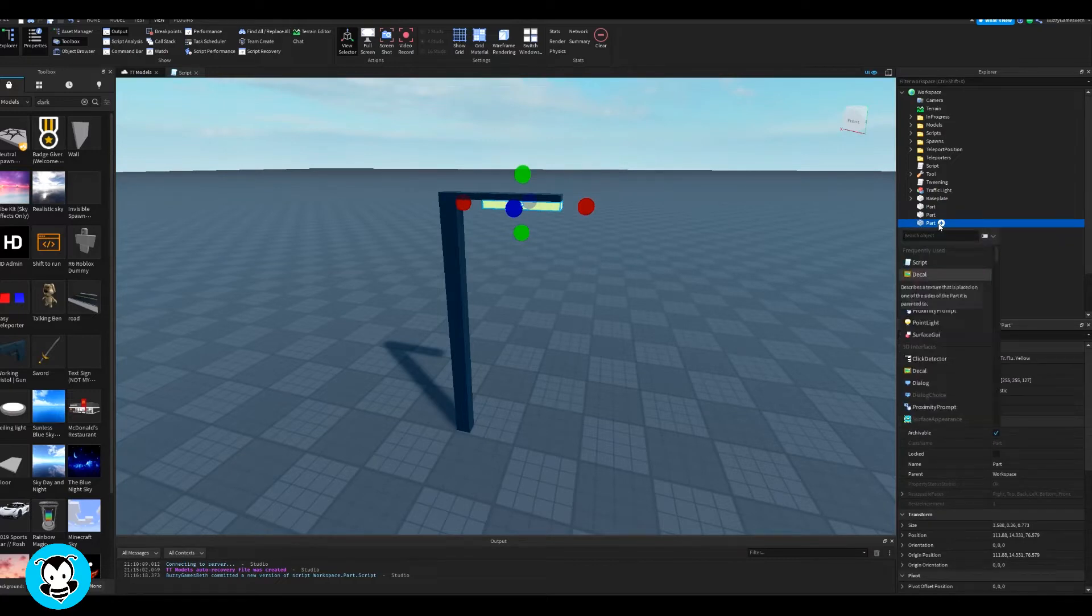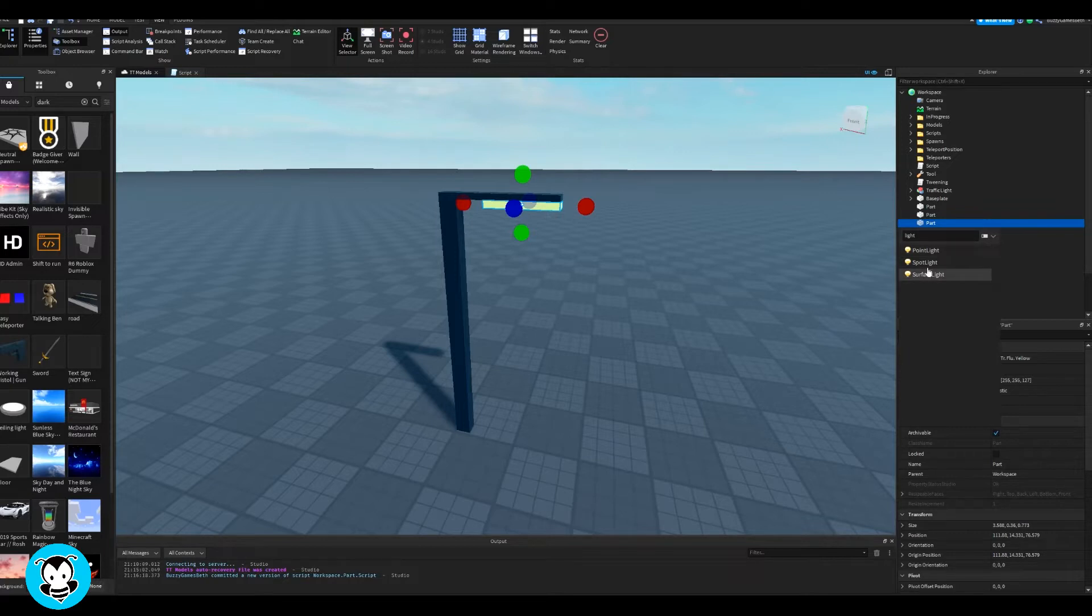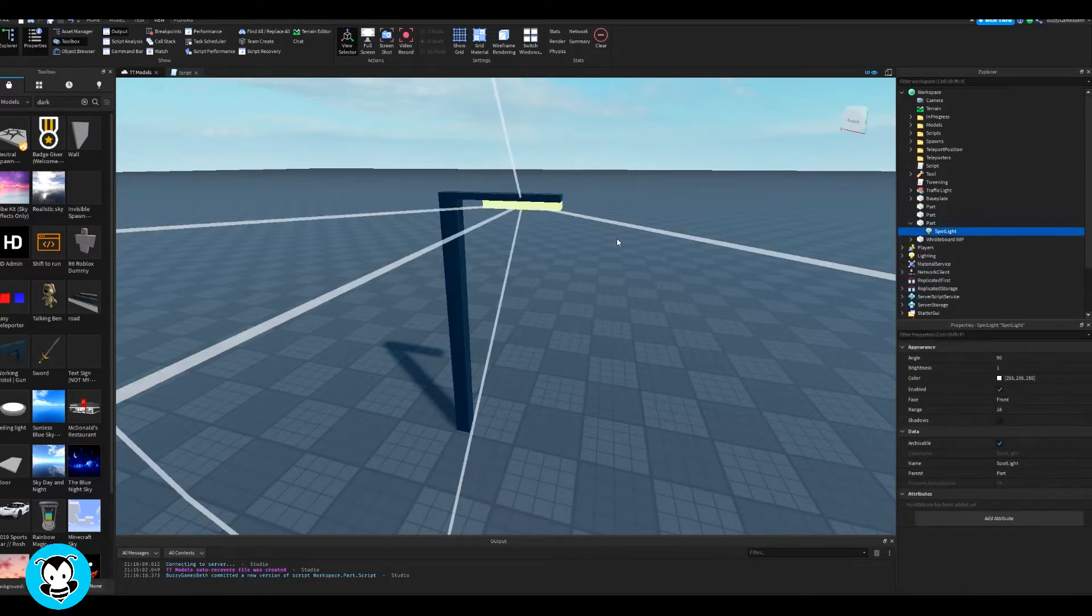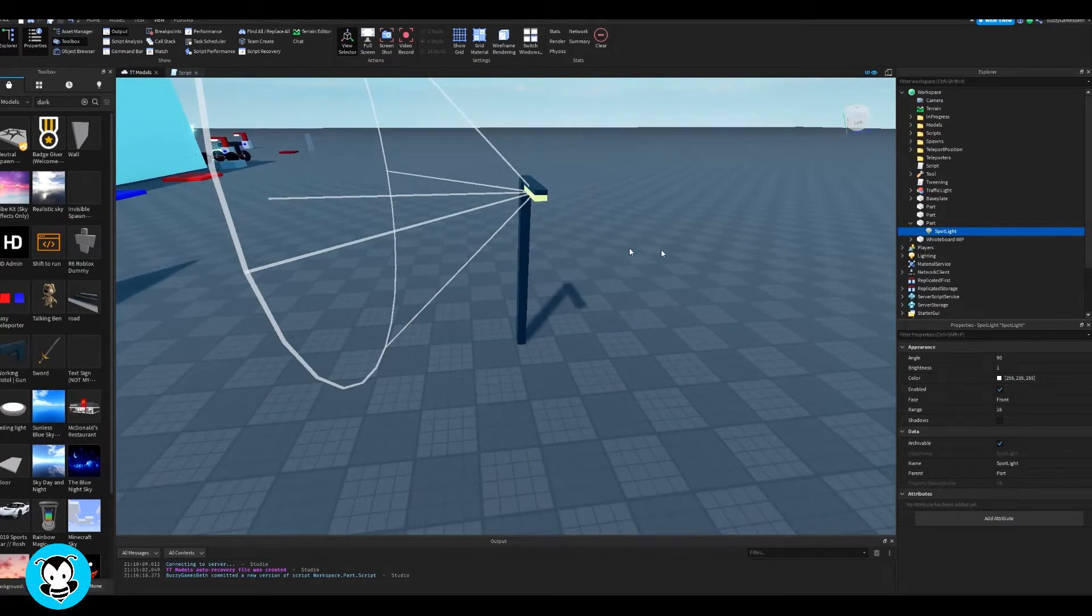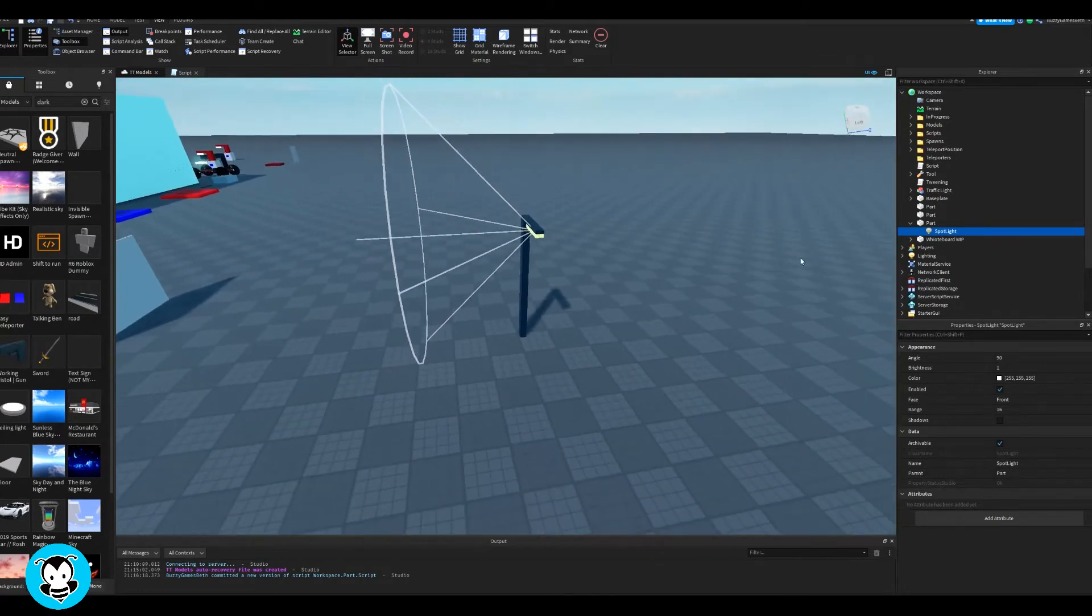Inside of that part I'm going to go ahead and add a light source. You can use a point light, spotlight, or surface light—either one is okay, but I want to use a spotlight to give that head-on effect with the light.